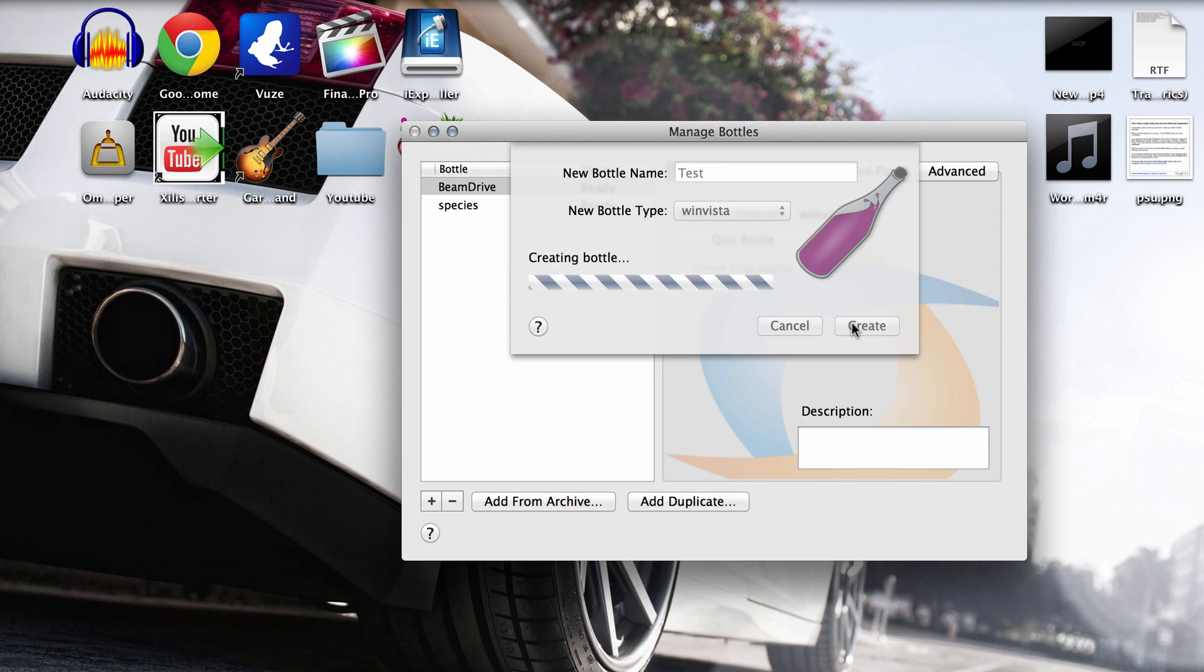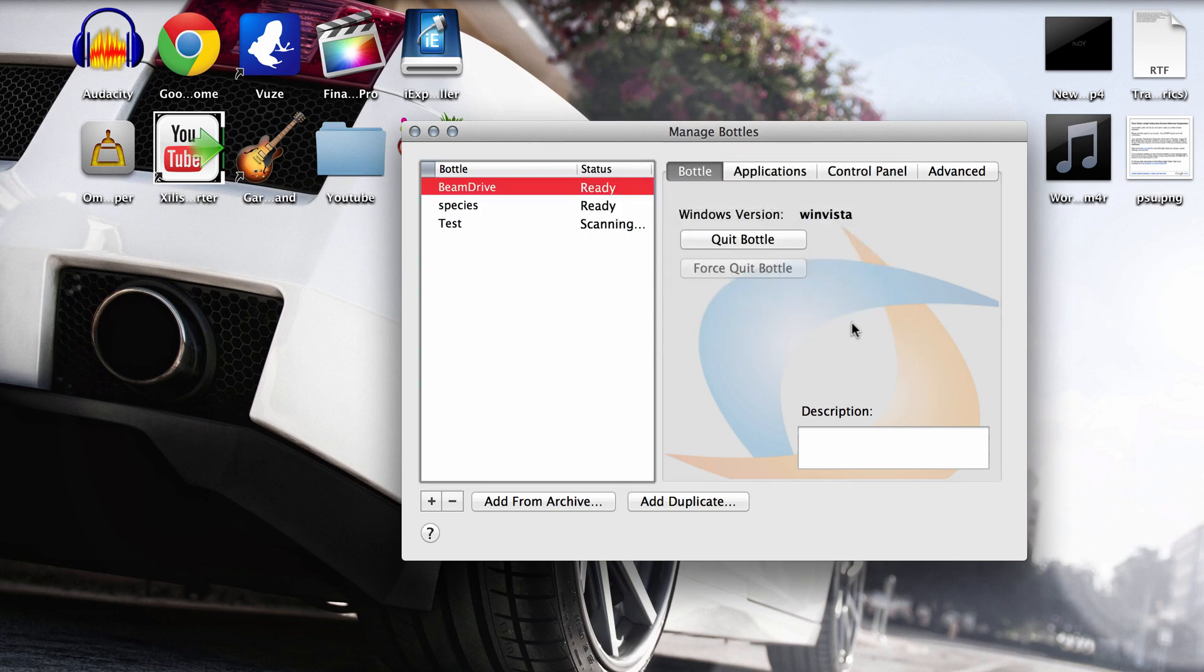What this is going to do is it's kind of like you're just making a whole new application for Mac. So you have to install everything to run the game into these bottles.